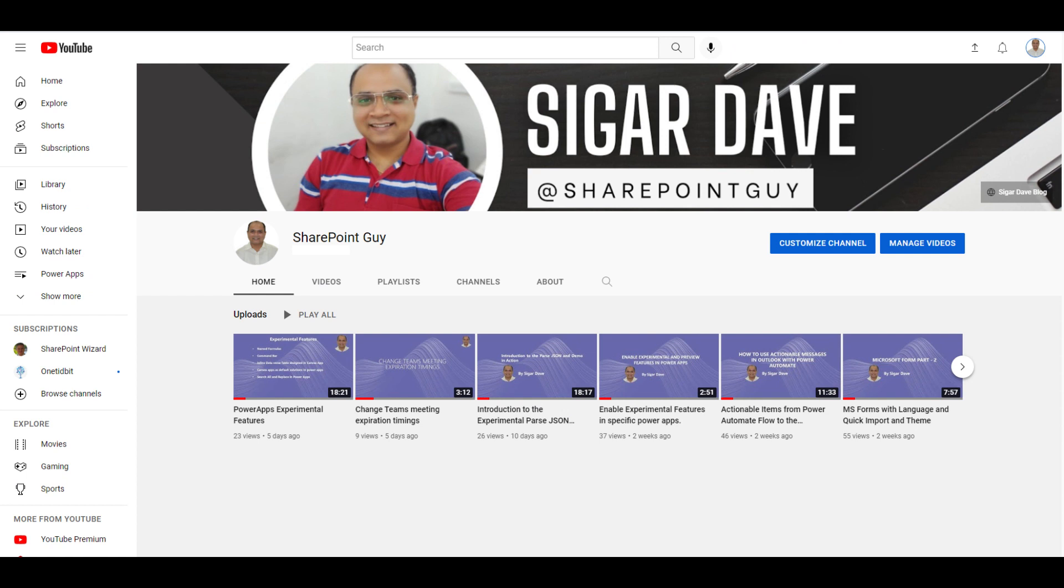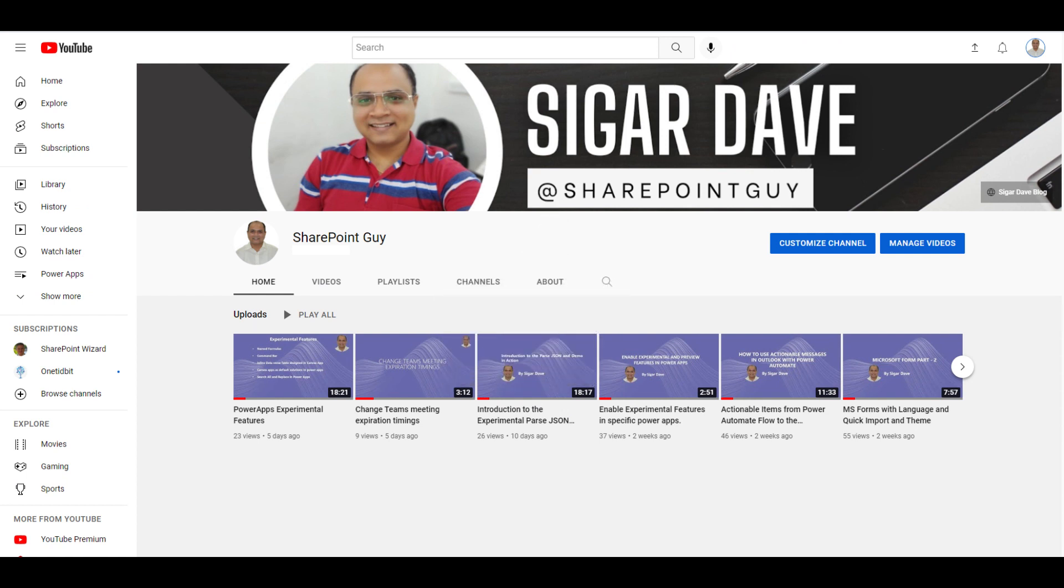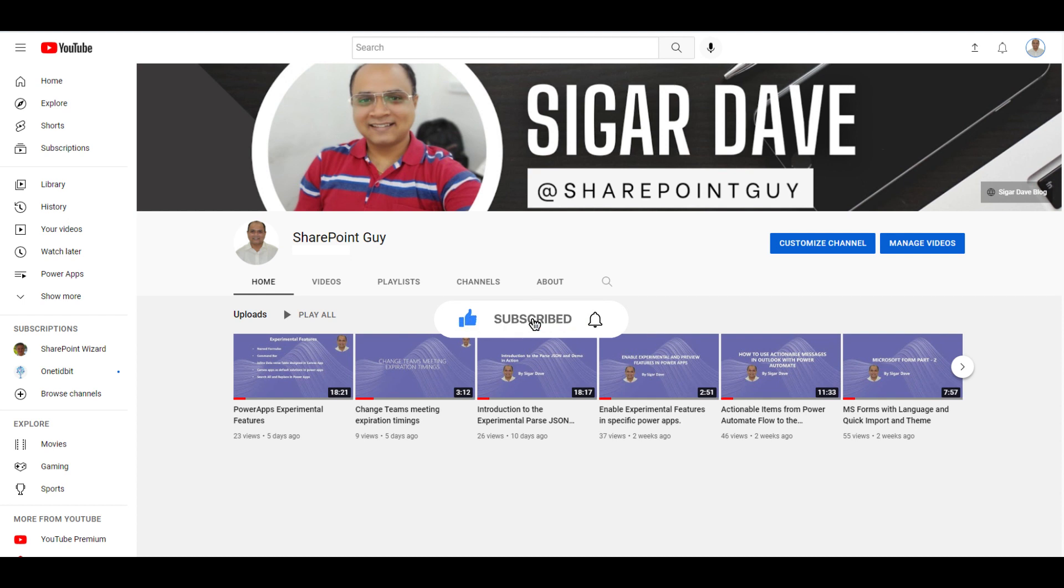Hey everyone, thanks for watching. If you enjoyed this video, don't forget to hit that like button and leave a comment below. If you haven't already, make sure to subscribe to the channel and click the notification bell so you never miss an update. Your support means a lot and helps me continue to create awesome content for you. Thanks again and see you in the next video.